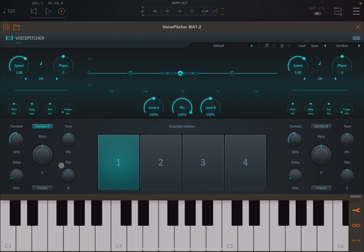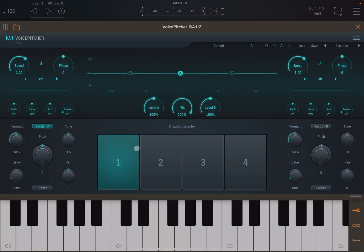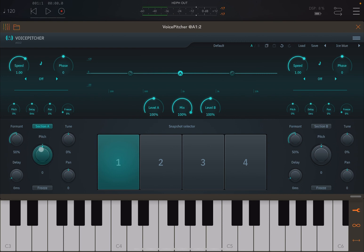Down here, for each pitch shifter you have formant correction, adjustable in percentage. Then you can adjust the pitch shift in semitones, the tuning in cents, add some delay, and set the pan. You can do this for Section A and also for Section B. The nice thing is you can create snapshots of your settings, then go to another snapshot with different settings and move between them — which is really useful for live performance.